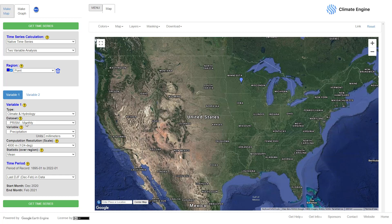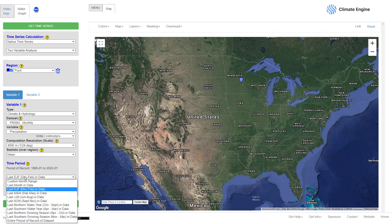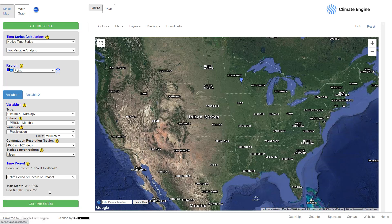PRISM is a data system developed by the University of Oregon that gives you climate data on a monthly or daily basis. I select monthly, and then what I want is precipitation in millimeters. I don't want to change the resolution or the statistic. The last thing to change is the time period — I want precipitation from the entire available period, which is January 1895 all the way to January 2022.